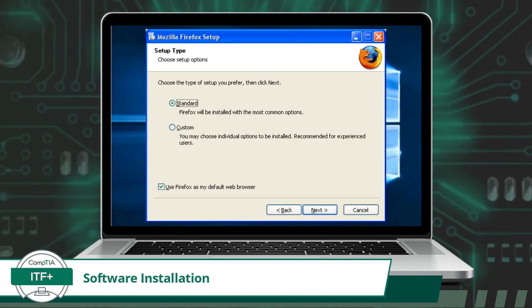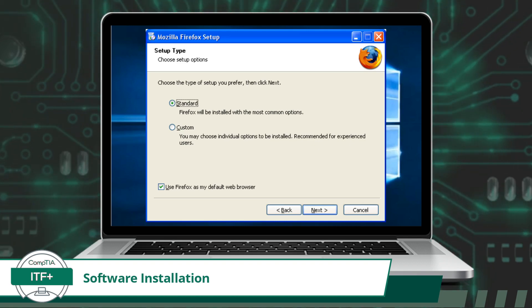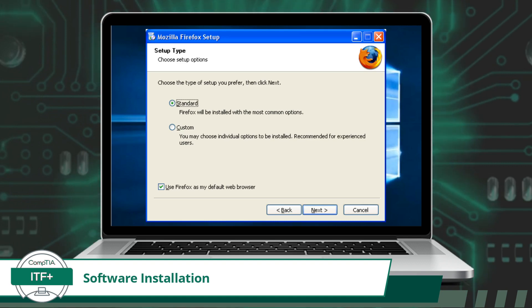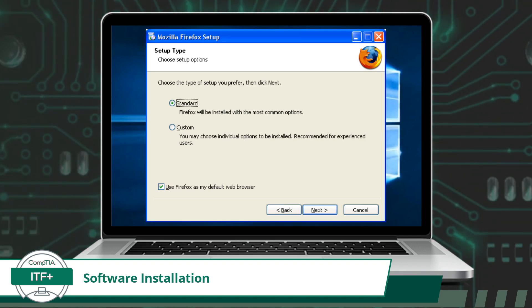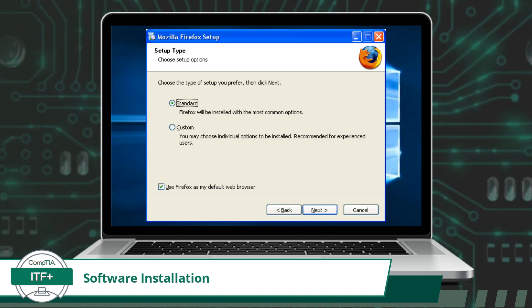Be sure to pay attention to each of these software installation steps next time you install a program. Maybe even take a peek at the advanced installation options. What could go wrong?